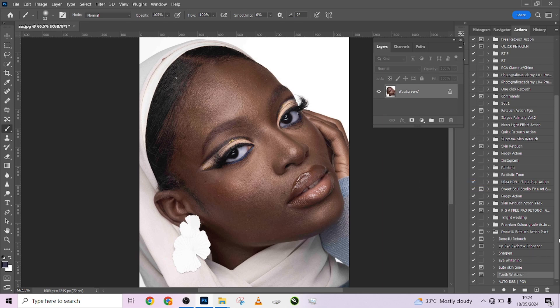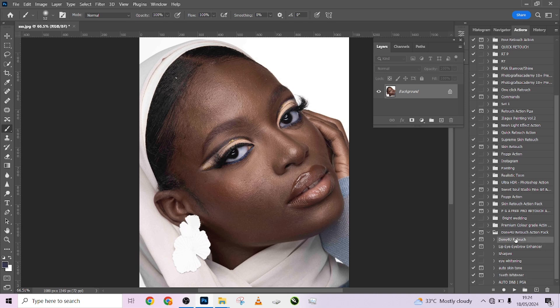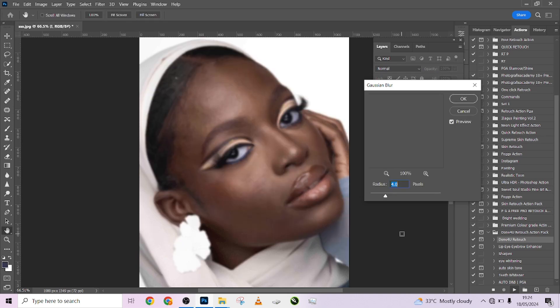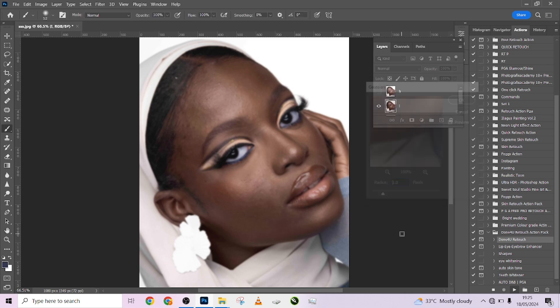Flatten it one more time. The next thing I want to take care of is to enhance the lips — but we'll do that later. So let's apply the main magic action. This is where the magic is. I'm going to go to 'Done For You' and press OK. Now this is the Gaussian blur — you should understand that.